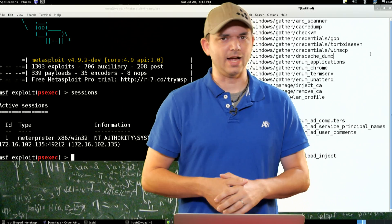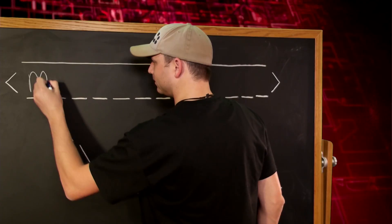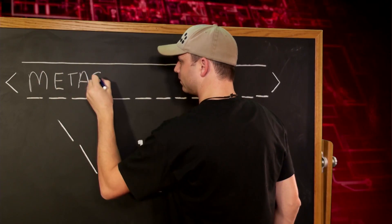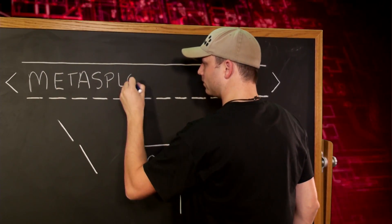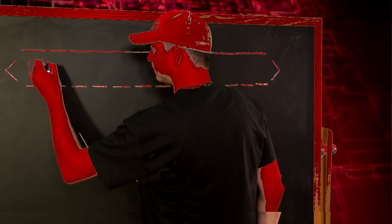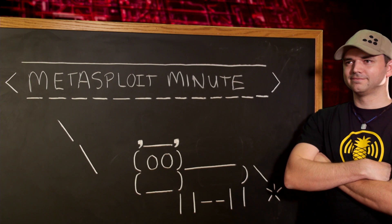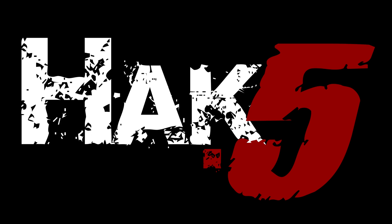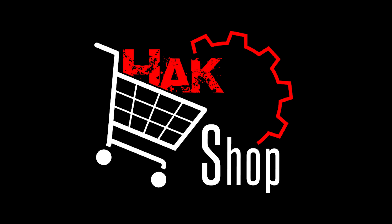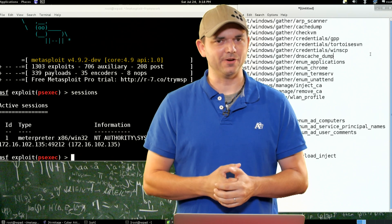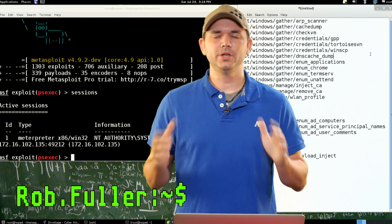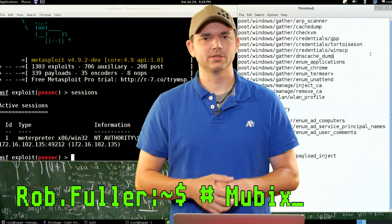Windows Post Modules, this time on Metasploit Minute. This Metasploit Minute is brought to you by Hack5 and viewers like you. Support us directly at hakshop.com. Welcome to Metasploit Minute, the breakdown on breaking in. I'm Rob Fuller, but you can call me Mubix.